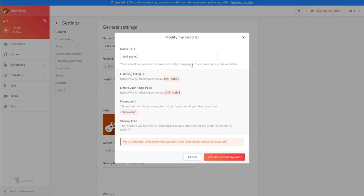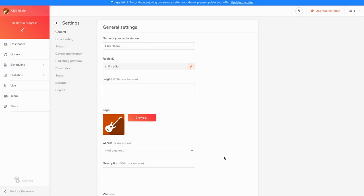For example, here, I want my listening link to be Chill Radio and not Chill Radio 1, so I'm going to apply the changes and save. Careful, this modification will restart your radio station and therefore cut your stream.